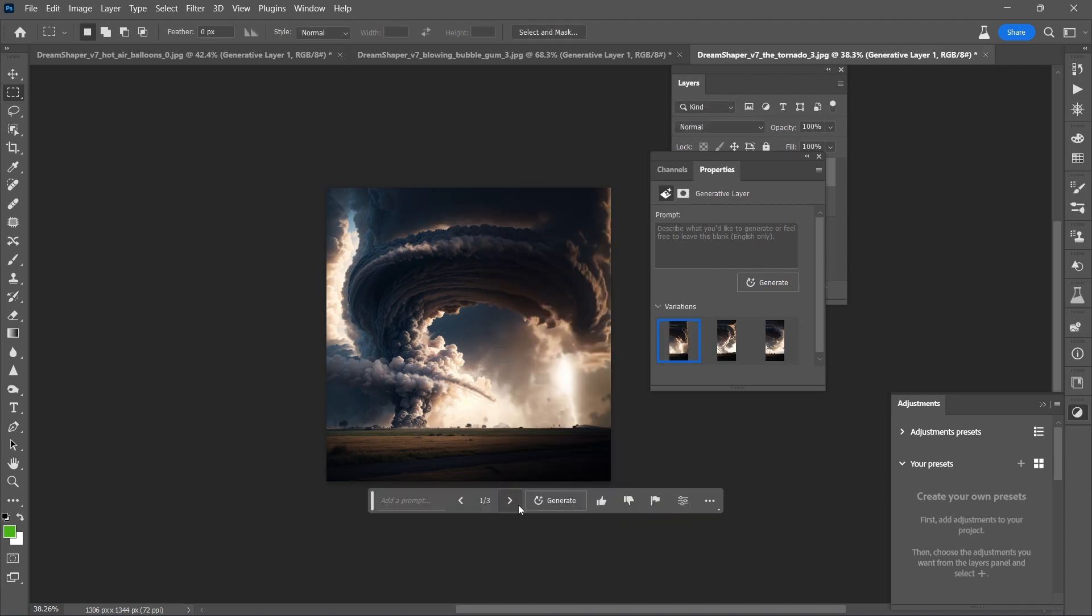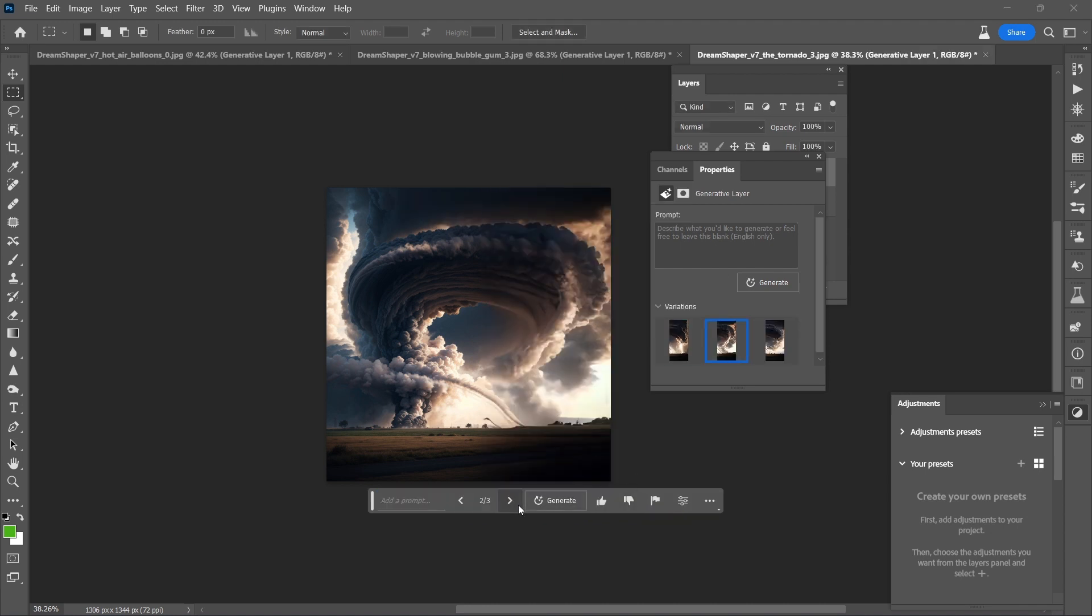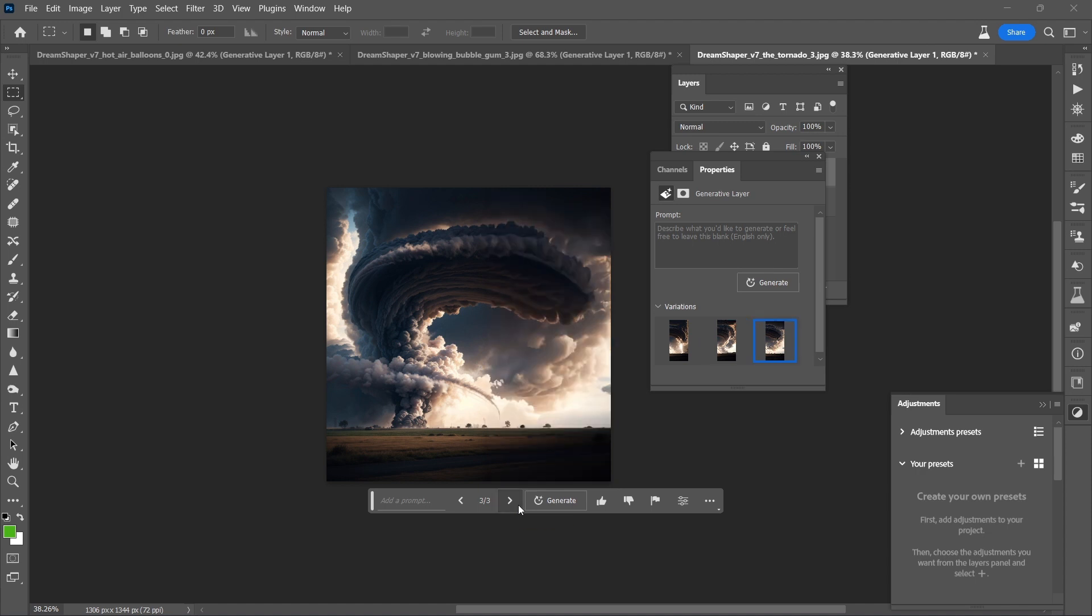Very nice. Let's see. Version 2. Ooh, that's interesting. And number 3. Wow. It would be difficult to choose which one would be best.